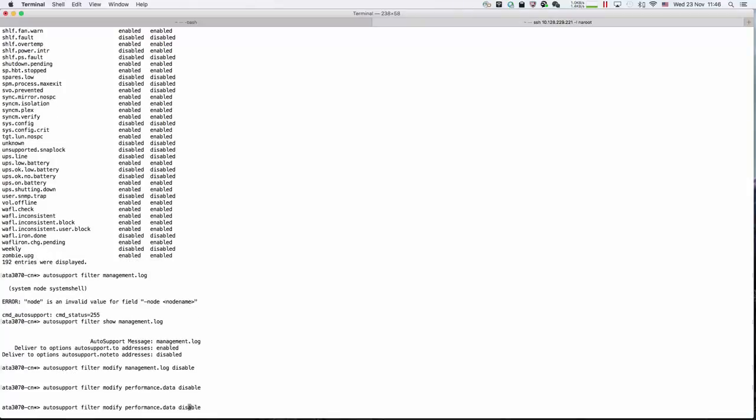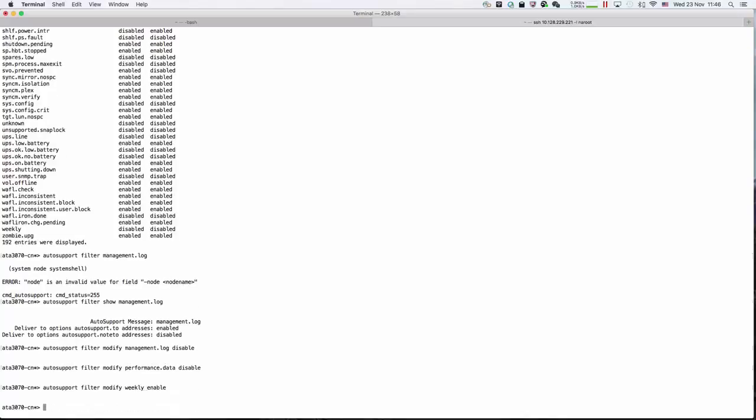Then we're going to enable the weekly. We can check that.